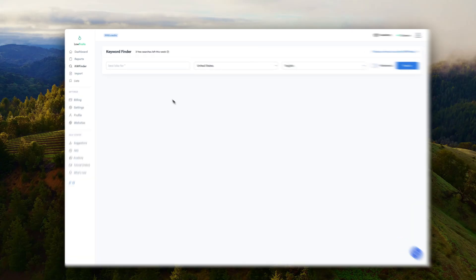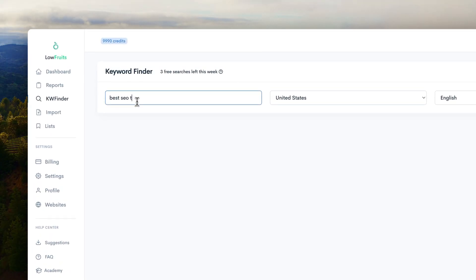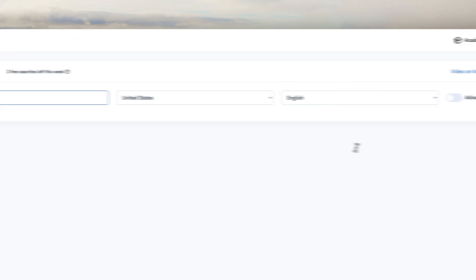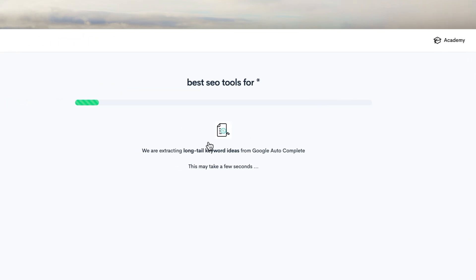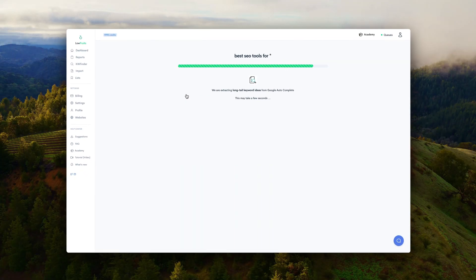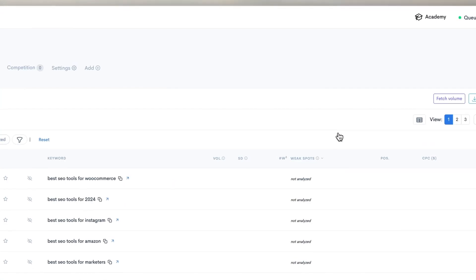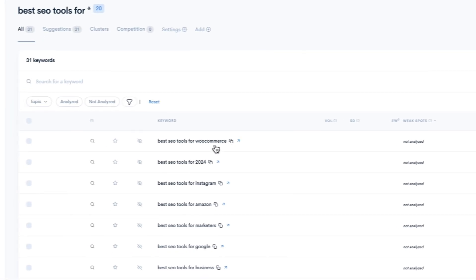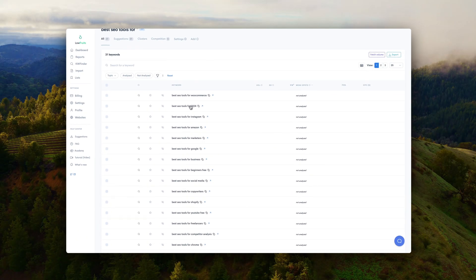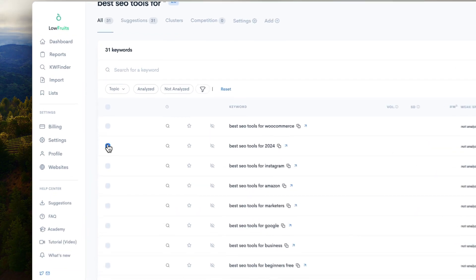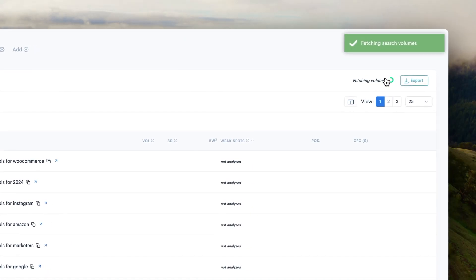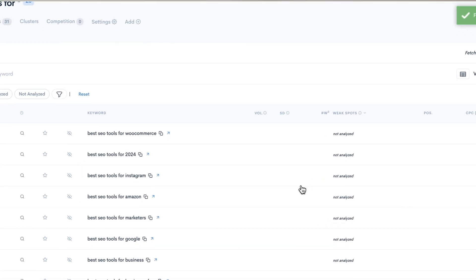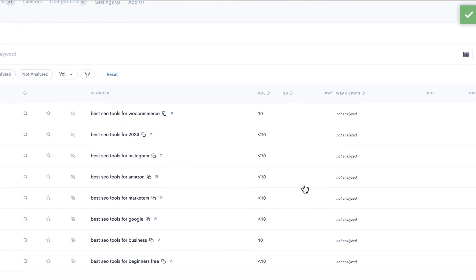And number three is LowFruits. And LowFruits is a keyword research tool just like Keyword Tool. But with LowFruits, you get many more keywords. And for each keyword, you get search volume entirely free. So it's much easier to figure out whether you want to pursue a keyword or not. I really like to use this to build my topical map because I get so many keywords that I'm sure that I'm covering the topic entirely.